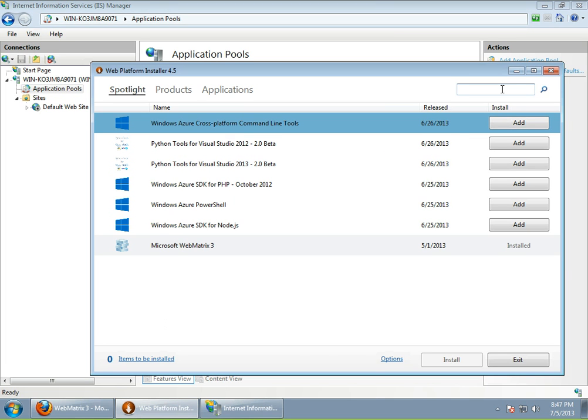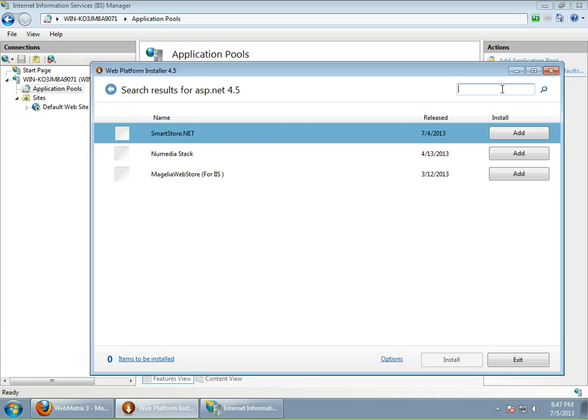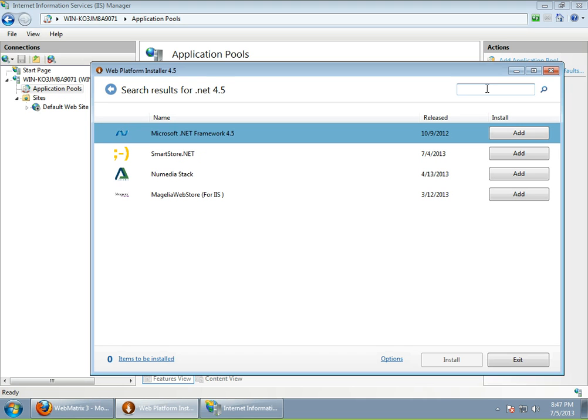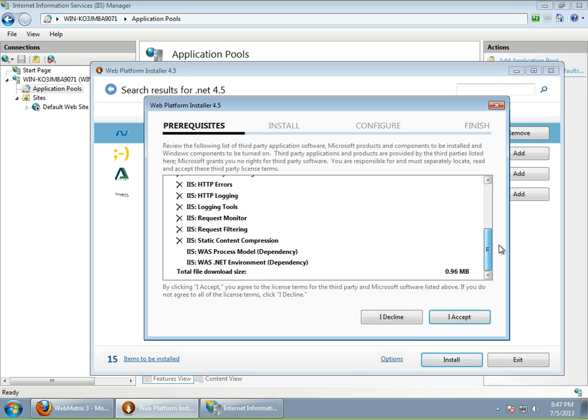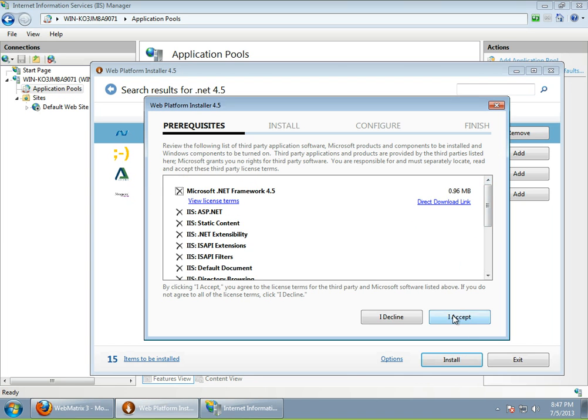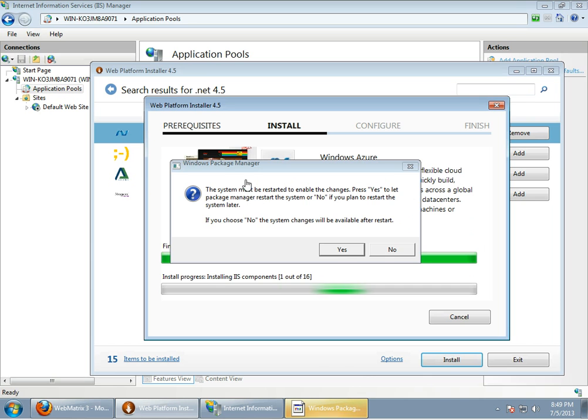We will need ASP.NET, of course, because Orchard is an ASP.NET application. And we will need not just ASP.NET, but ASP.NET 4.5 or the latest version you have access to at the time you are watching this video. Now, as you can see, I've searched for ASP.NET 4.5, but it's not listed here. Now, the case is that this is a Windows 7 machine, so we don't have .NET 4.5 installed yet. So we have to install that first. I will just go on and install the .NET framework first. And after that, we should then be able to install ASP.NET 4.5 as well. And conveniently, we need to restart the system, so I will just do that as well.